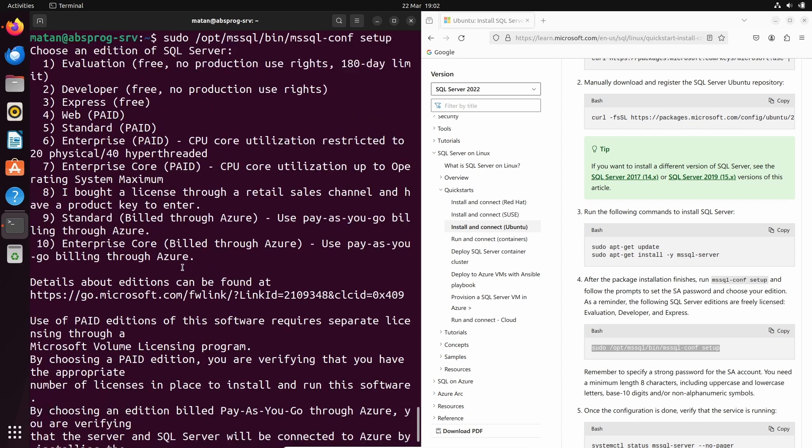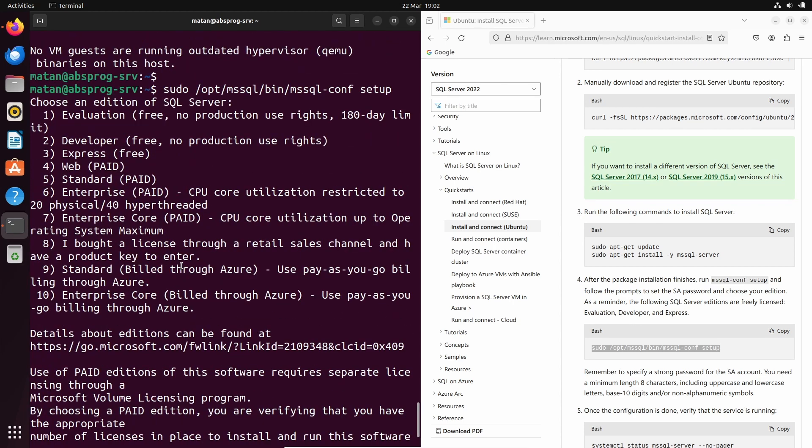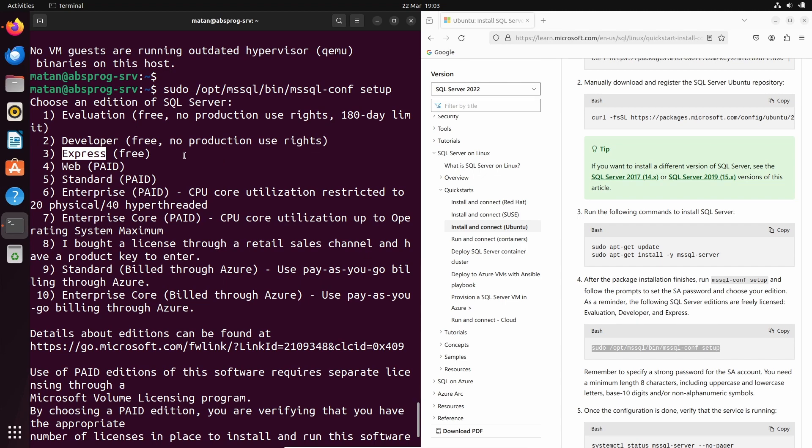We need to choose the product we want to install. Notice that some products can be used for free and others are paid. The three free options are Evaluation, Developer and Express. And among them only Express can be used in production for free. So feel free to choose whatever you want, I'll go with Express.